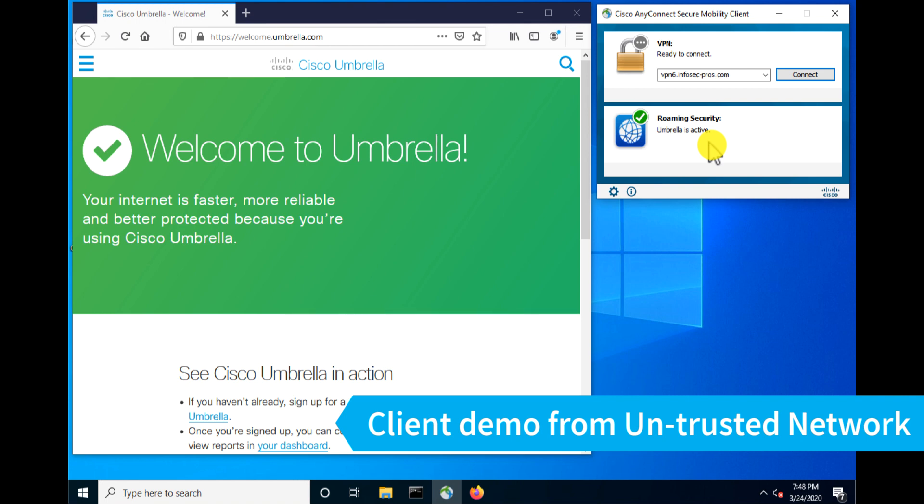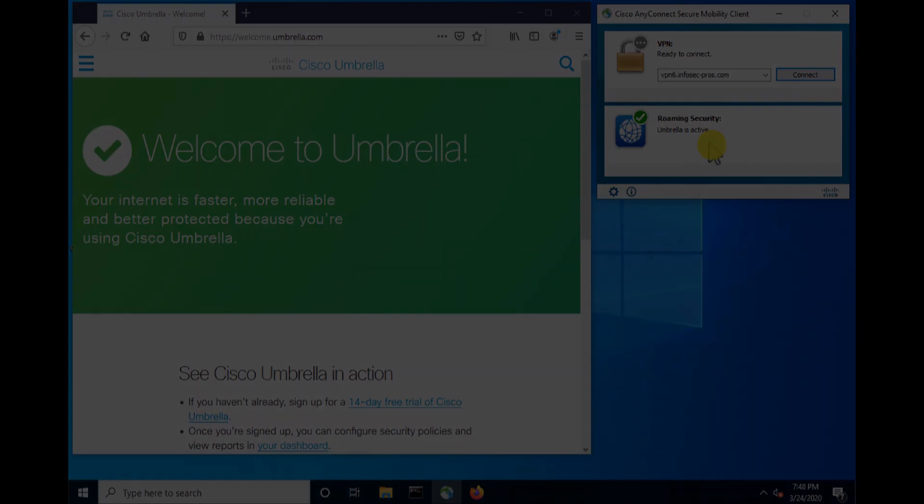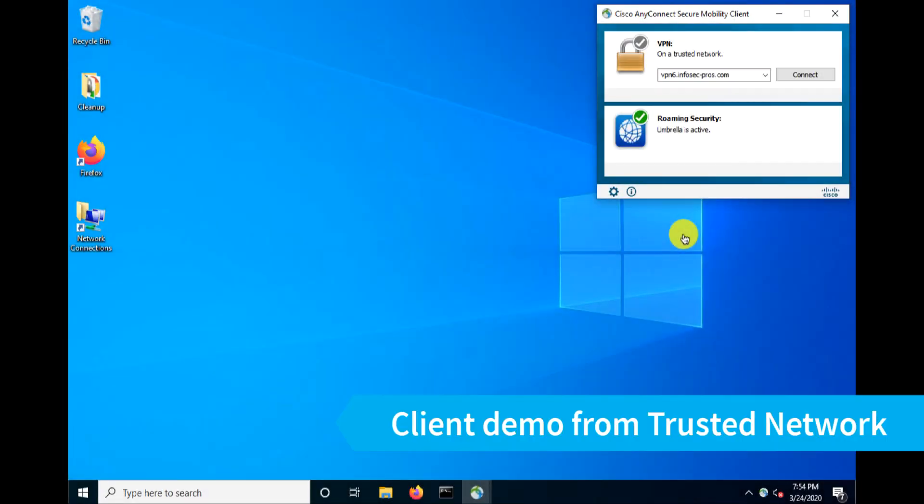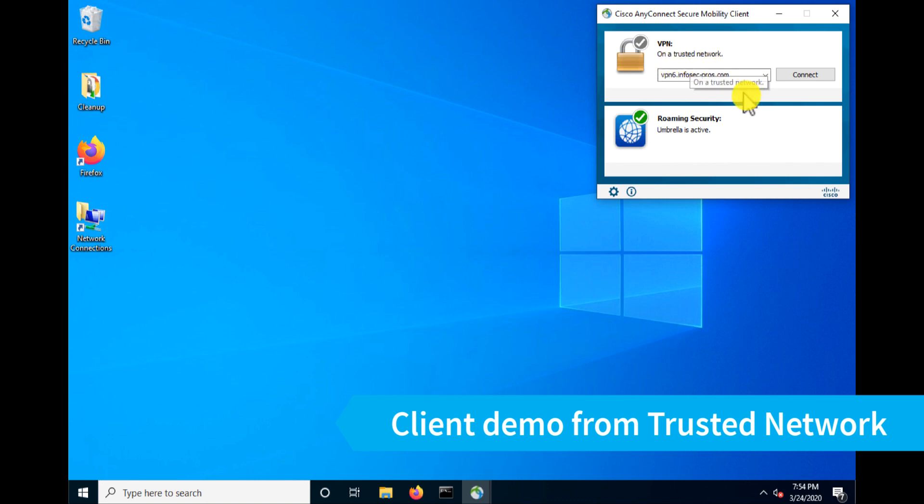Now if I move this device over to the trusted network, I'll get a different behavior. I've moved my test client off of the internet connection it was on and moved it onto my internal network. And now we can see that VPN has detected it is on a trusted network. So our trusted network detection settings that we put in place earlier are working.